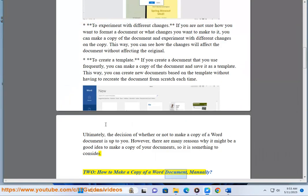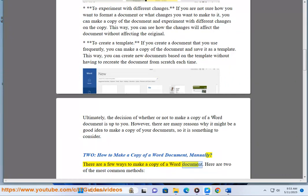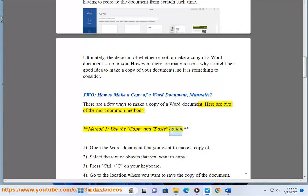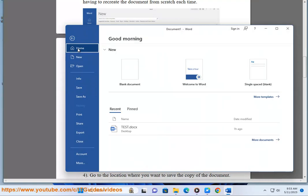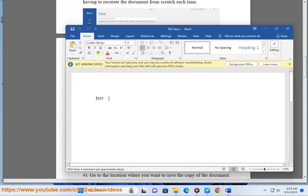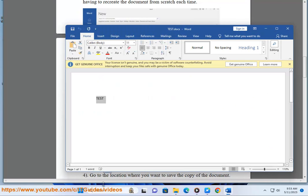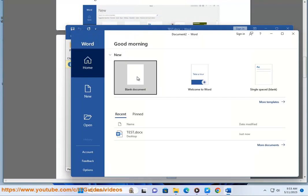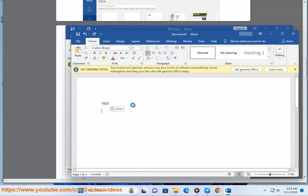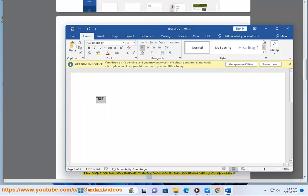Two: how to make a copy of a Word document manually. Here are two of the most common methods. Method one — use the copy and paste option: open the Word document that you want to copy, select the text or objects that you want to copy, press Ctrl+C on your keyboard, then go to the location where you want to save the copy of the document, and press Ctrl+V on your keyboard.